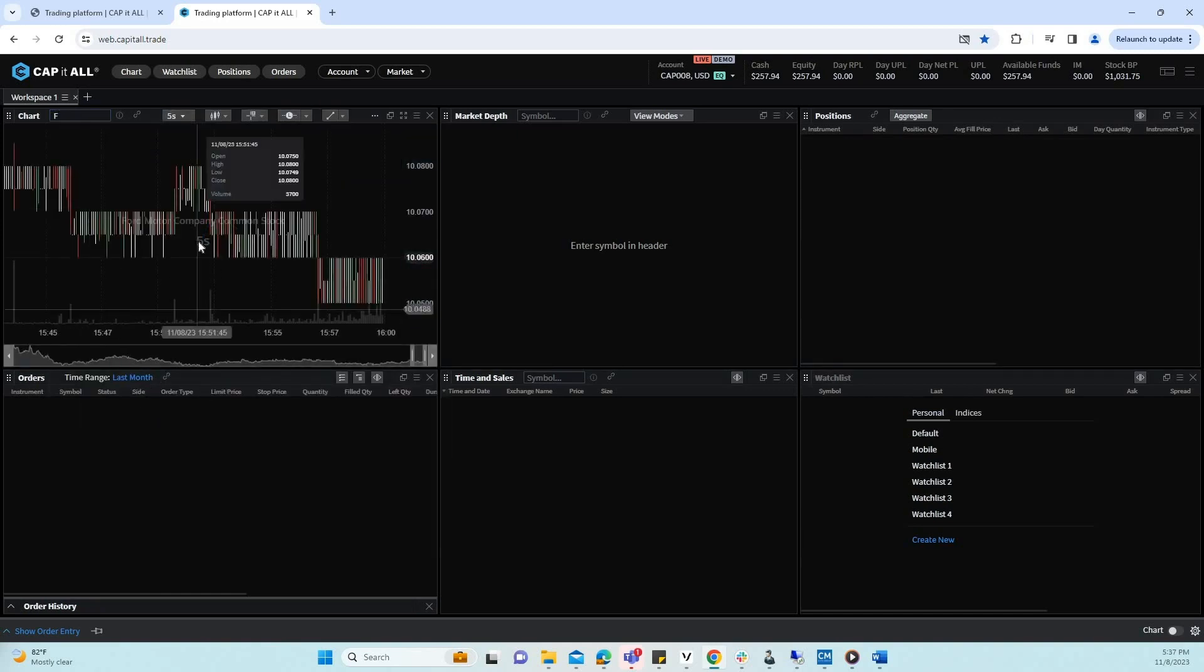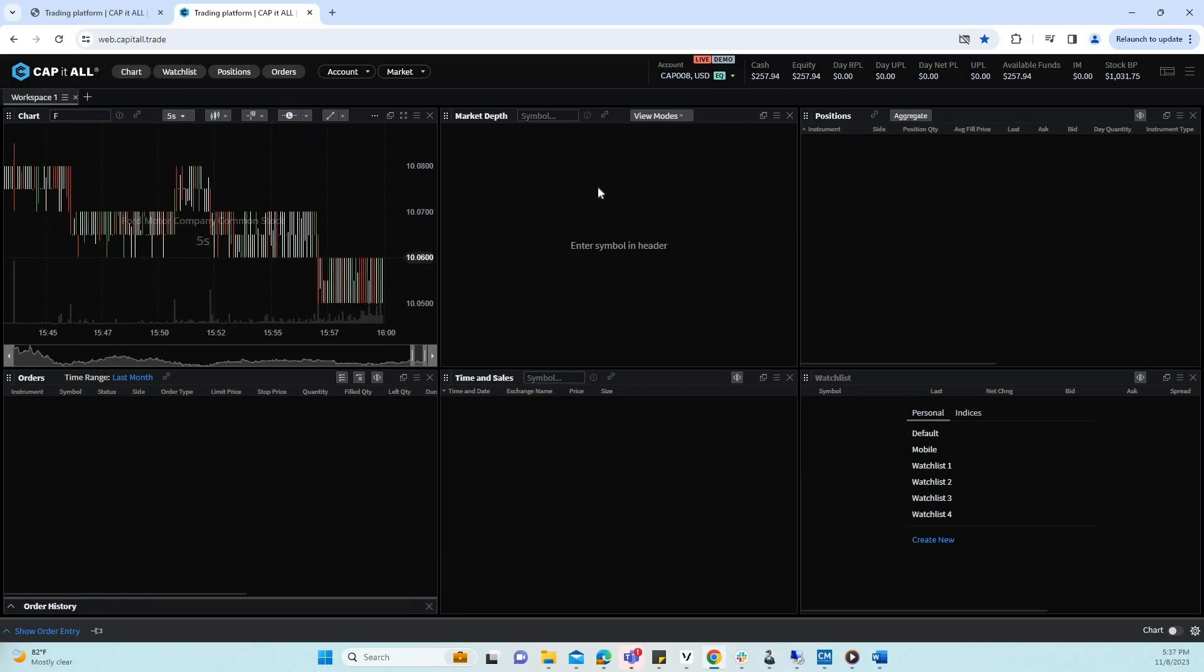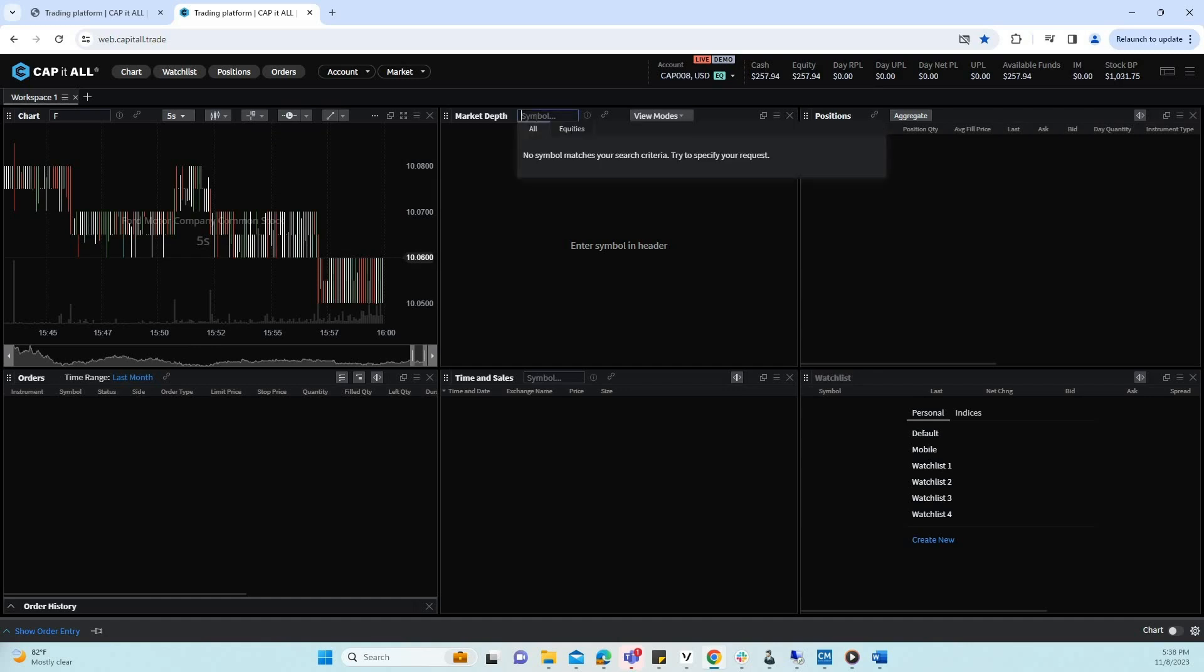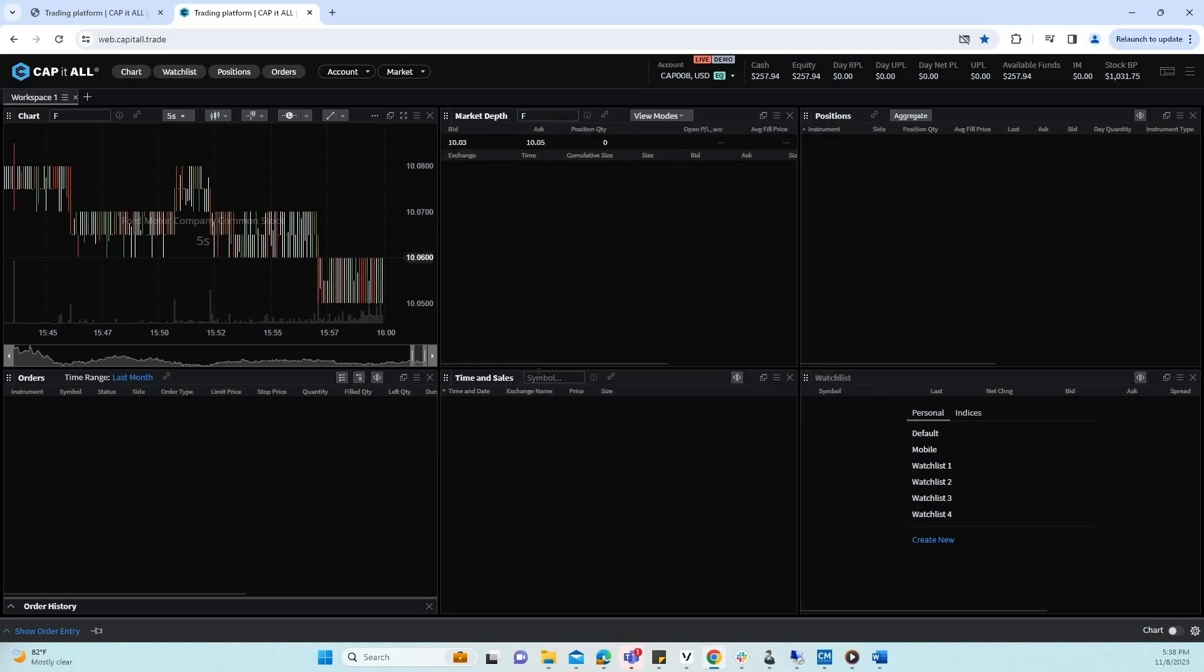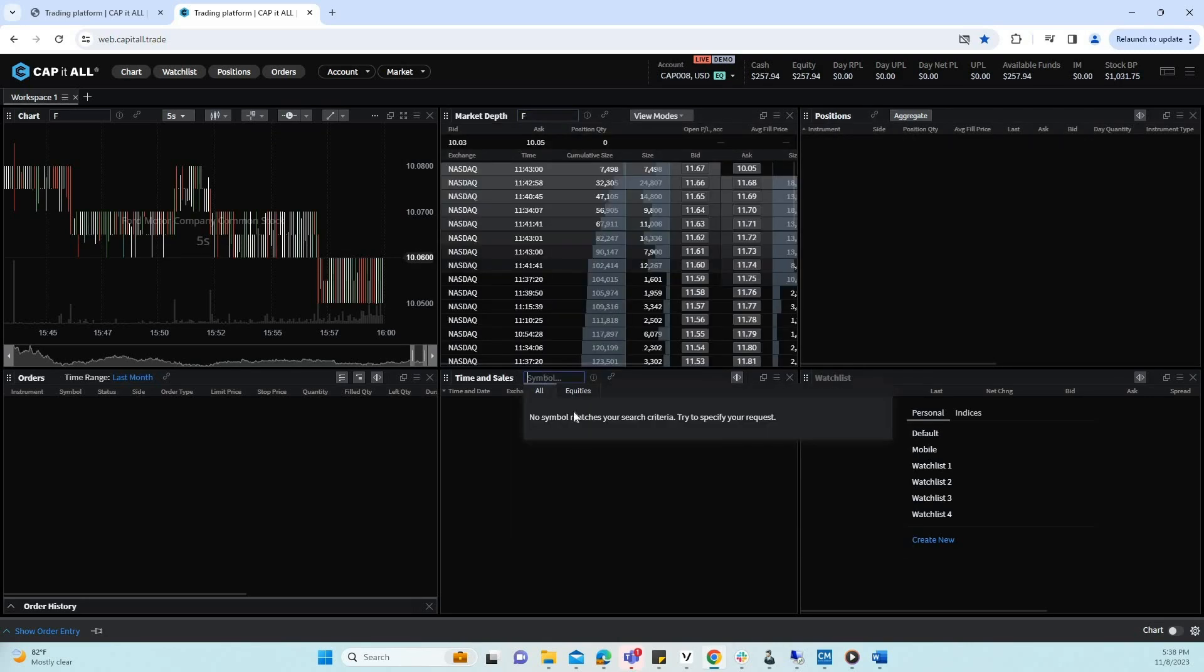As you can see, the chart was populated with data. However, the market depth, time and sales, and so forth remain blank. We can populate the market depth and time and sales by manually entering the symbol on each window.